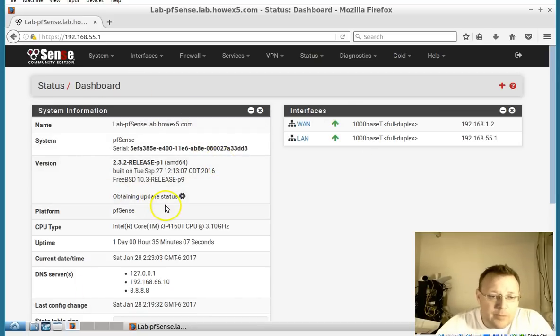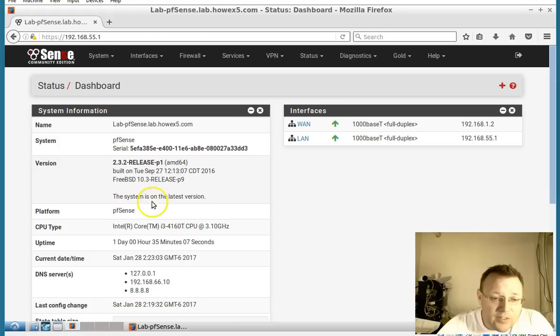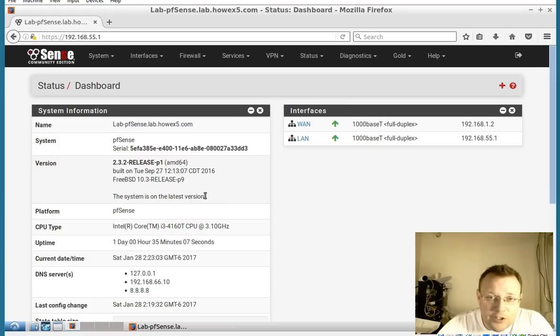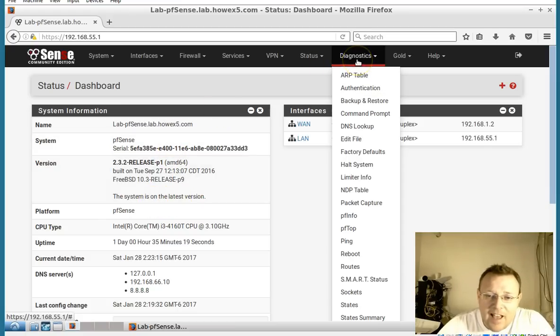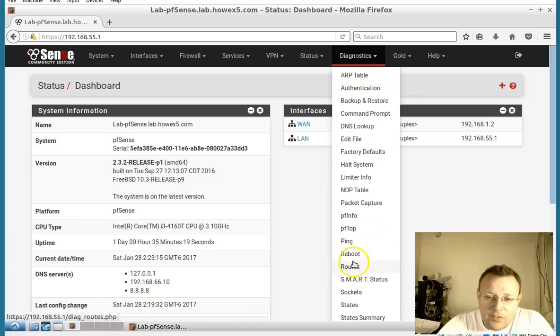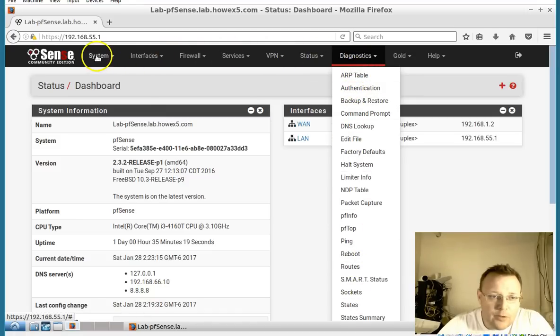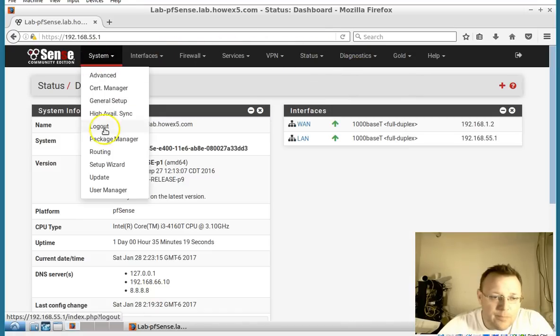The system is on the latest version. Perfect. So if we go over to diagnostics, we don't see anything about iperf here. So what we're going to do is go over to system.